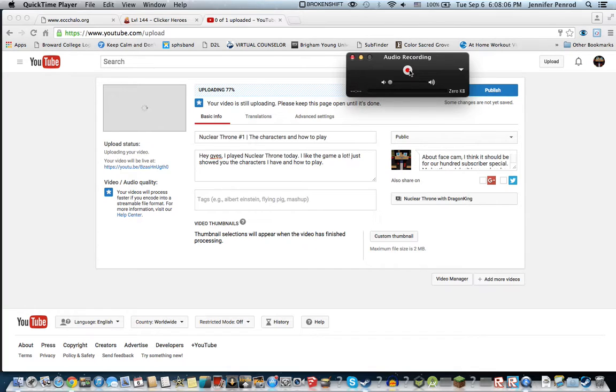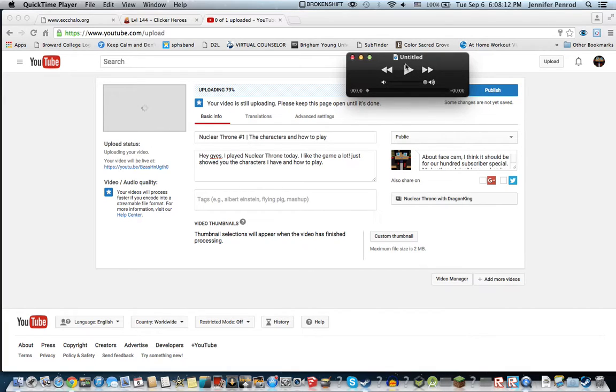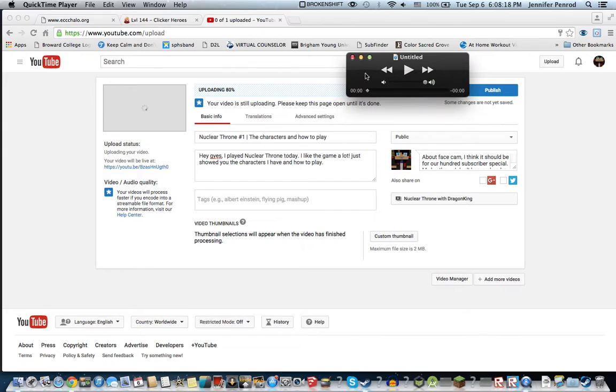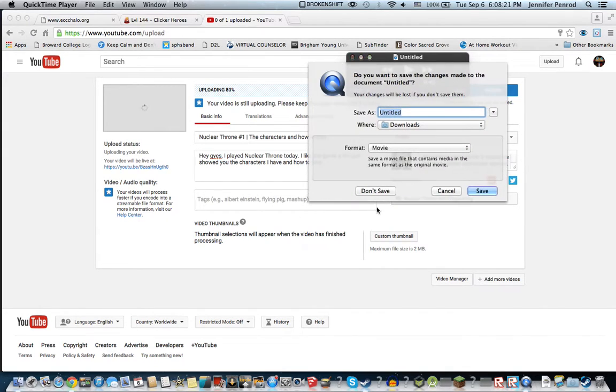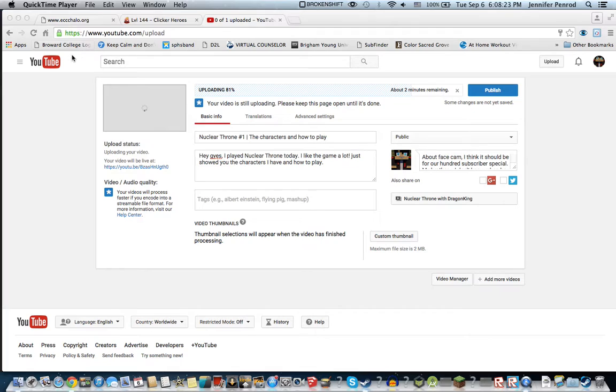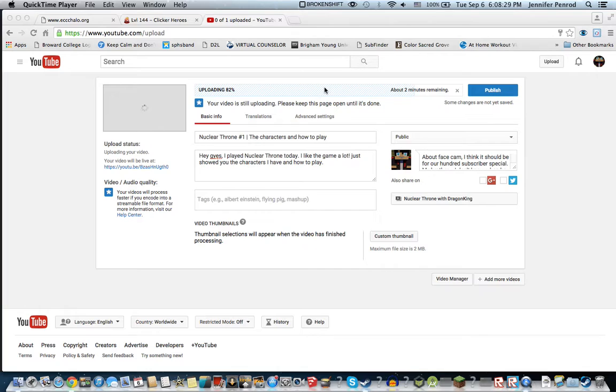And if I press that, it'll put up the video and I can watch it. Sometimes I don't do that.